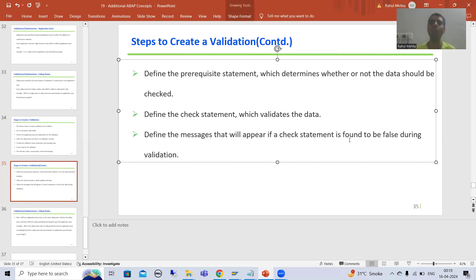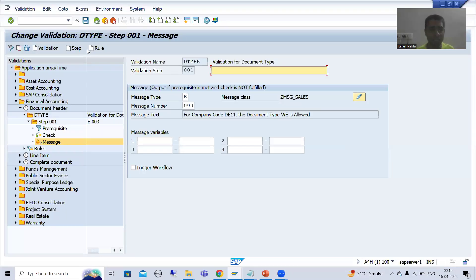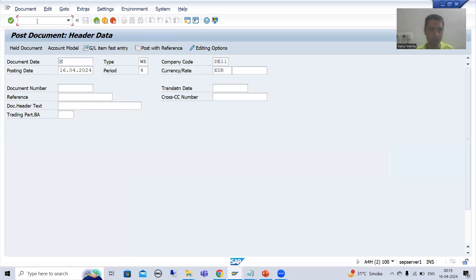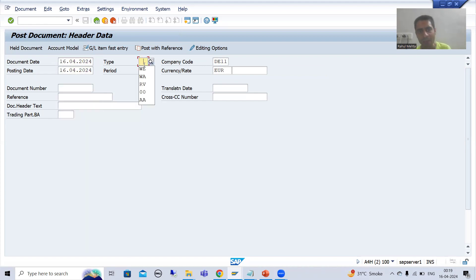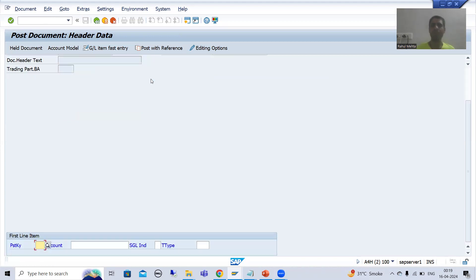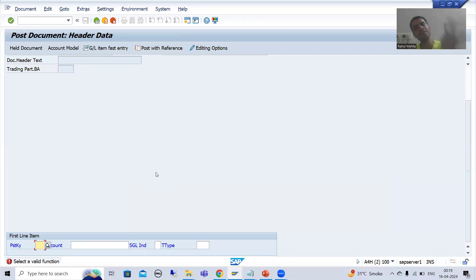Now I will go to the FB01 transaction code and proceed further. This is our FB01 transaction. I am going for the posting date. Suppose I enter any other document type and press Enter — people will ask: we have already created the validation, but why is it not triggering? The system is still accepting any other document type.